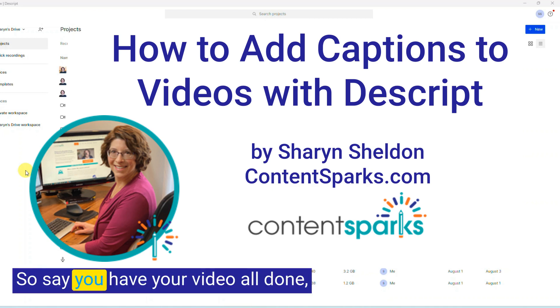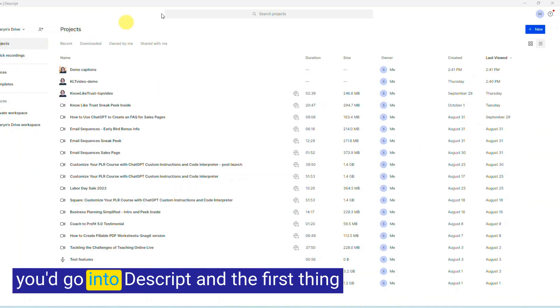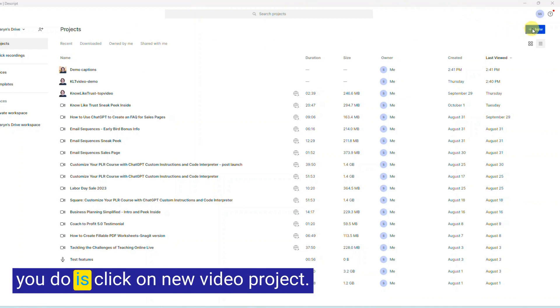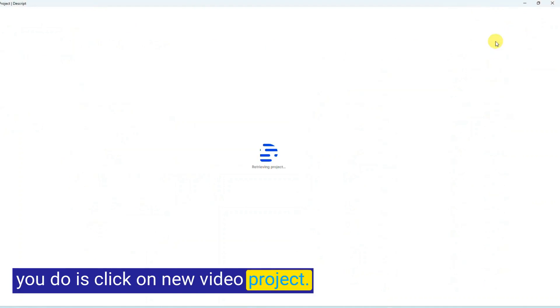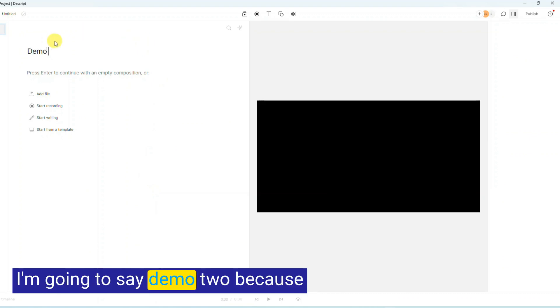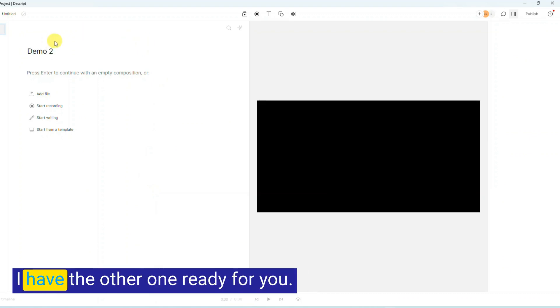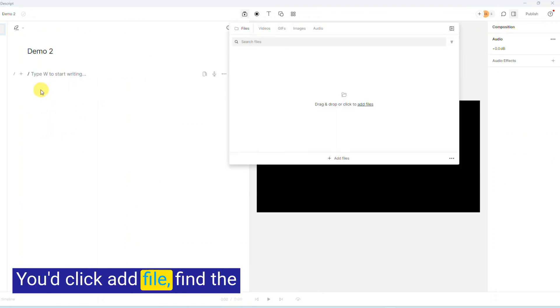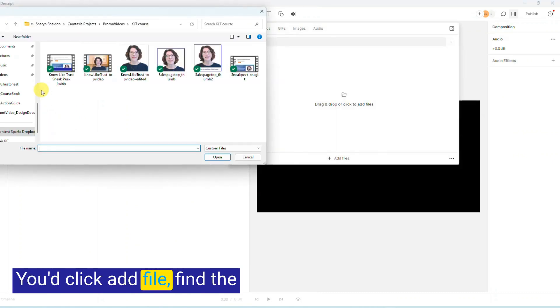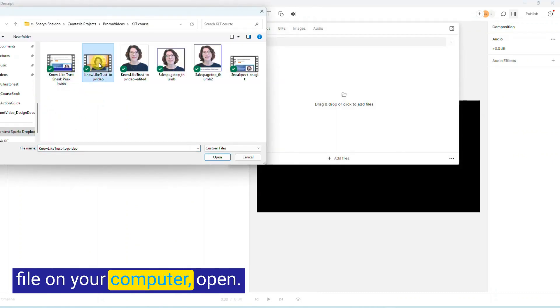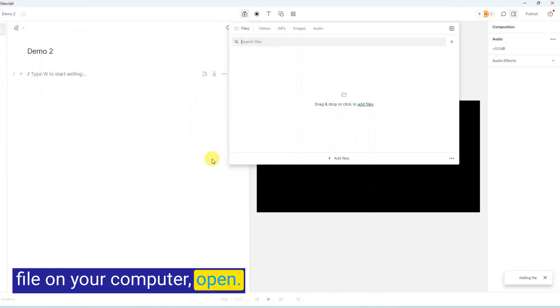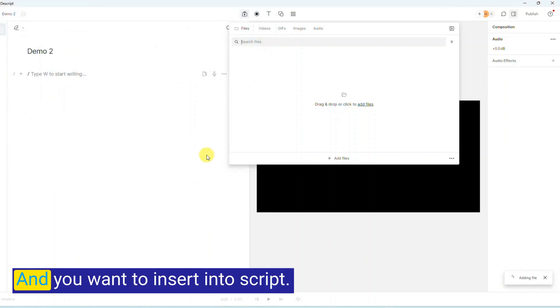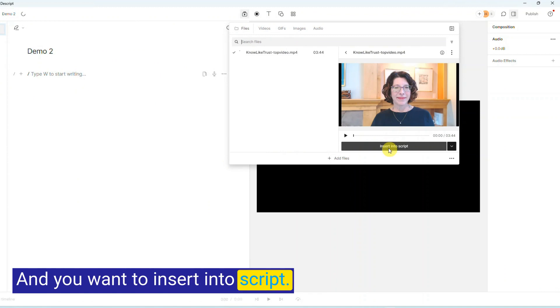So say you have your video all done, you'd go into Descript and the first thing you do is click on New Video Project. You'll give it a name. I'm going to say Demo 2 because I have the other one ready for you. You'd click Add File, find the file on your computer, open, and you want to insert into script.